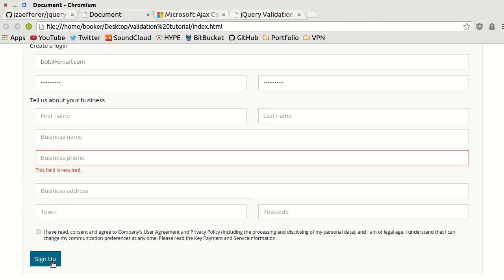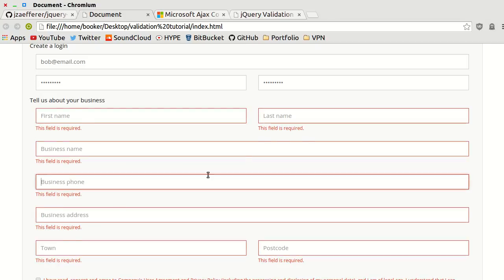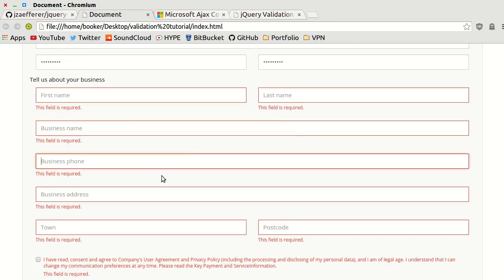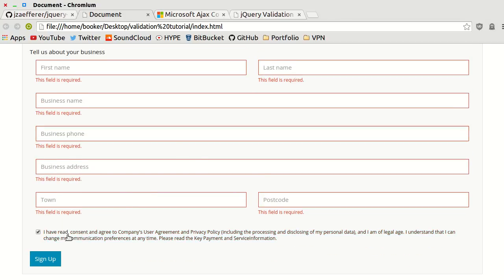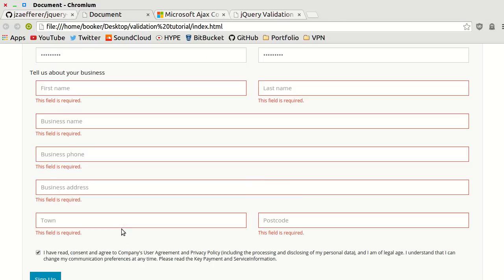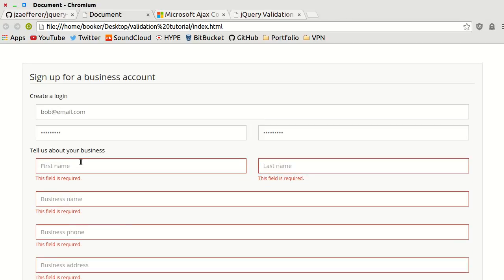Again, if I press submit or rather sign up now without filling in the rest of this data, all of the errors get highlighted including the checkbox, and as I check and uncheck it, it tells us that the field is required. This is all really comprehensive and I didn't have to write a lot of code to do it.